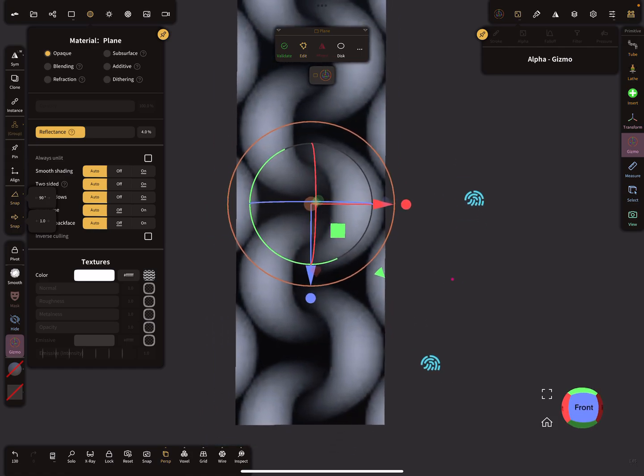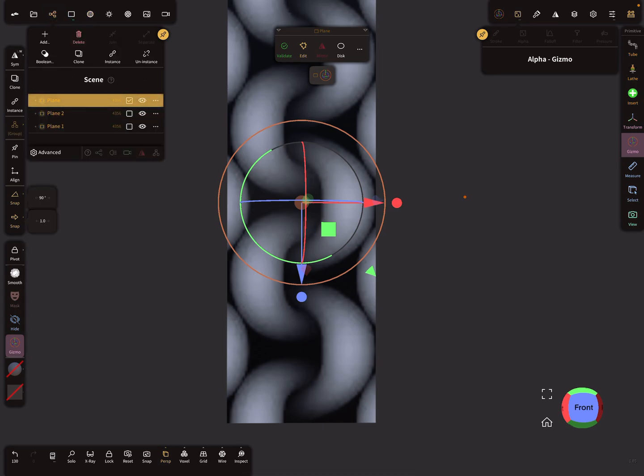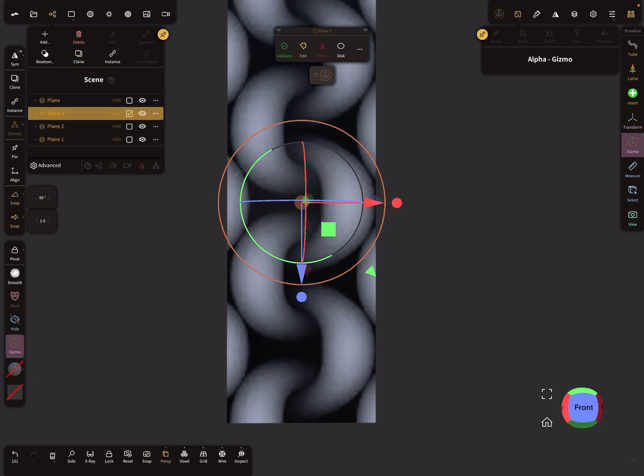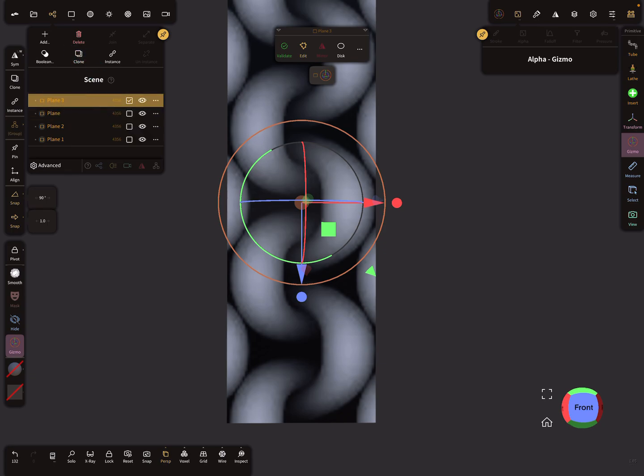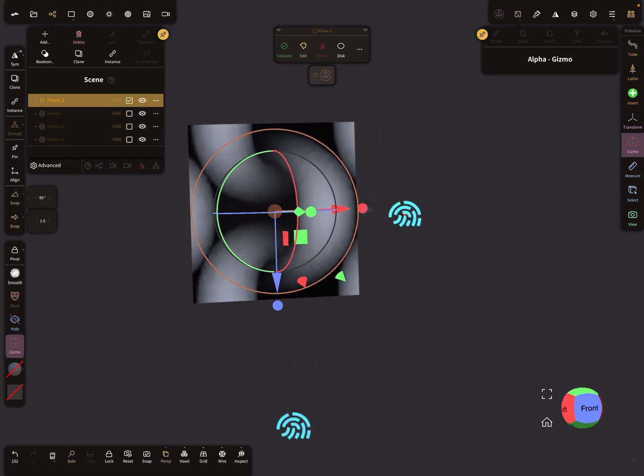Then we need a clone of this center plane. I put it in the top position of the hierarchy and I choose the solo view, so this is the clone and not the instance.